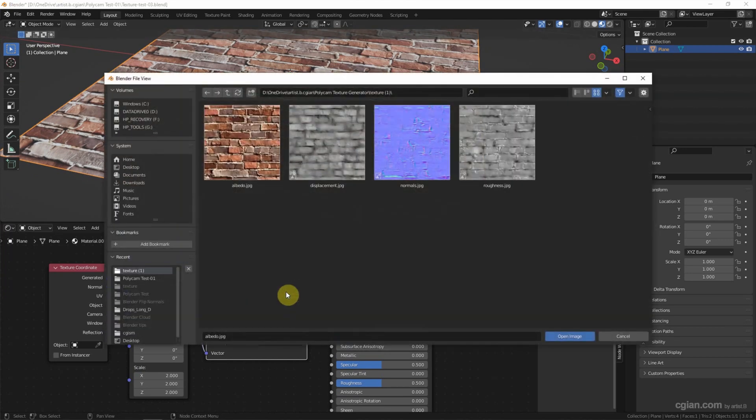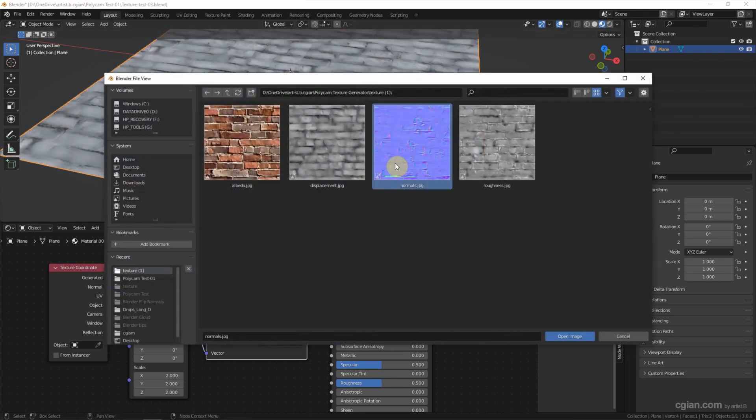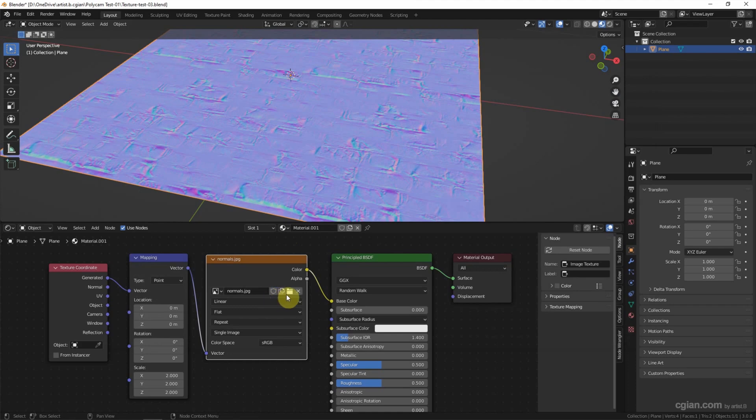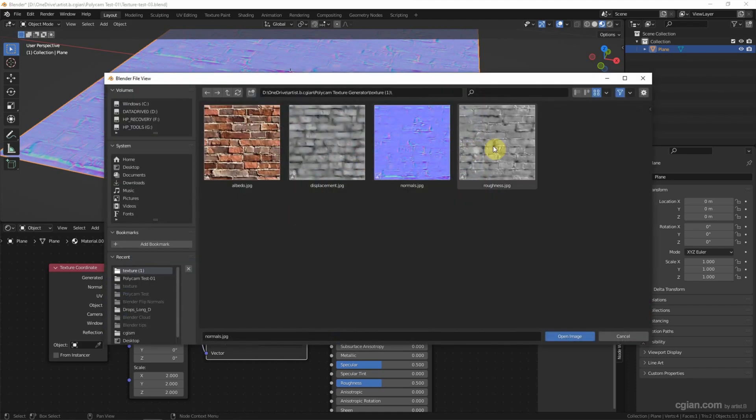We can also use the displacement image map, normal map, and roughness map.